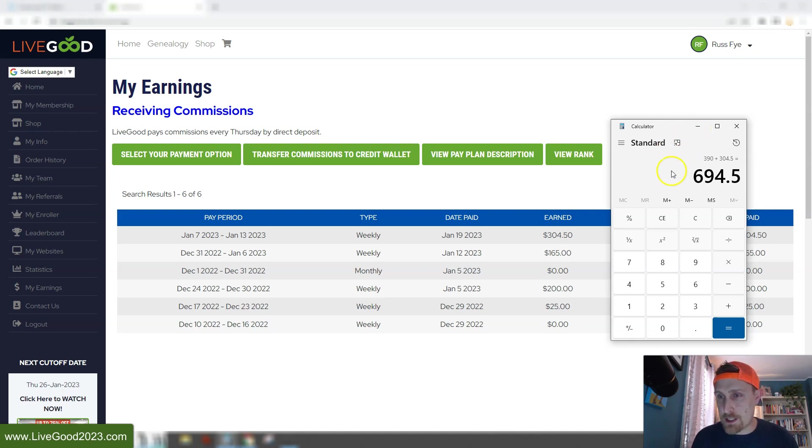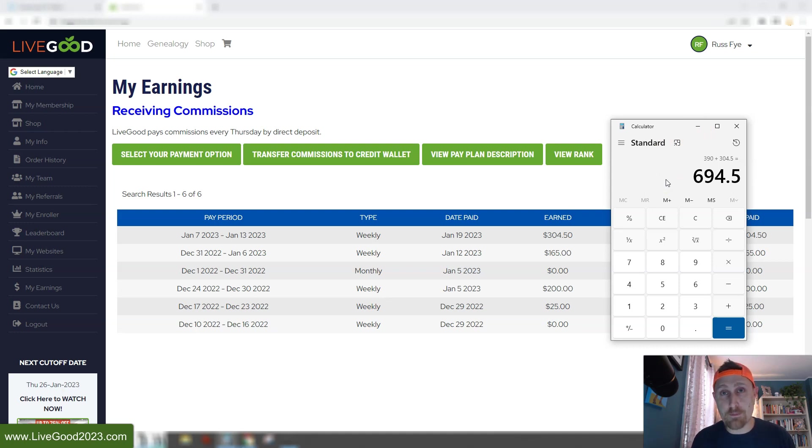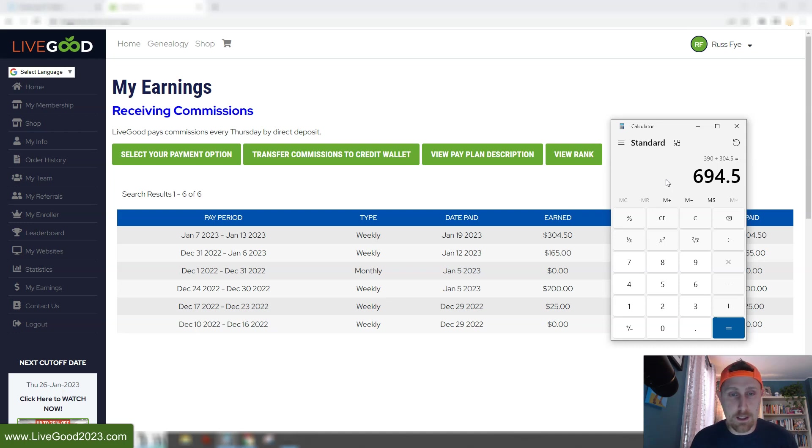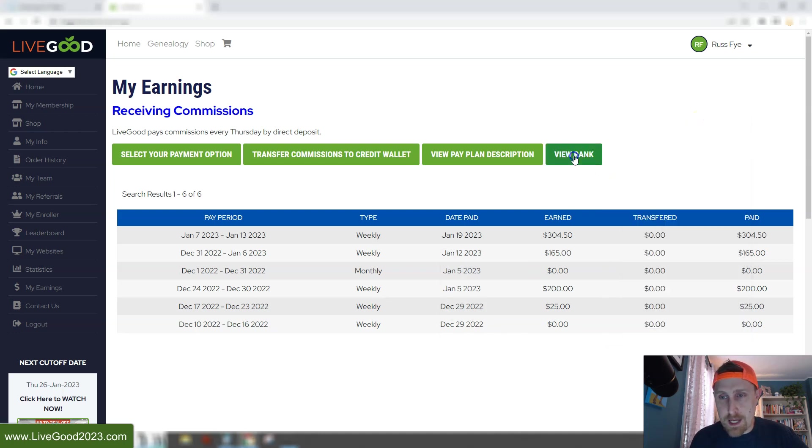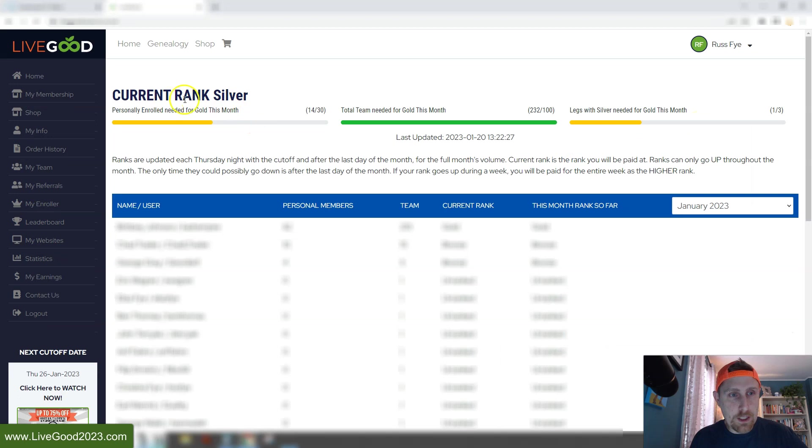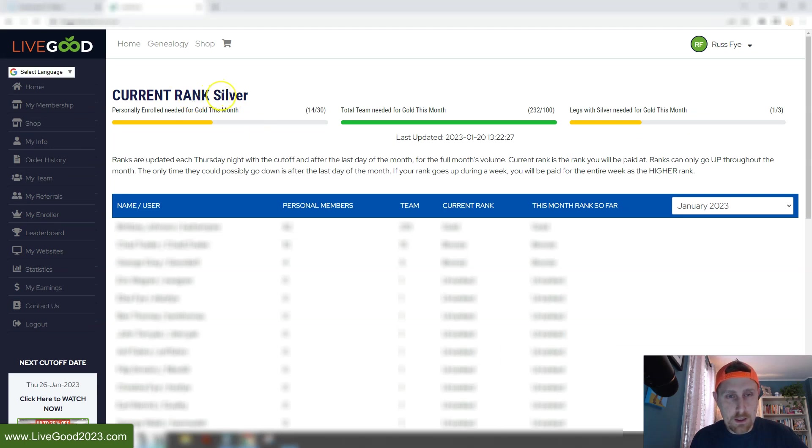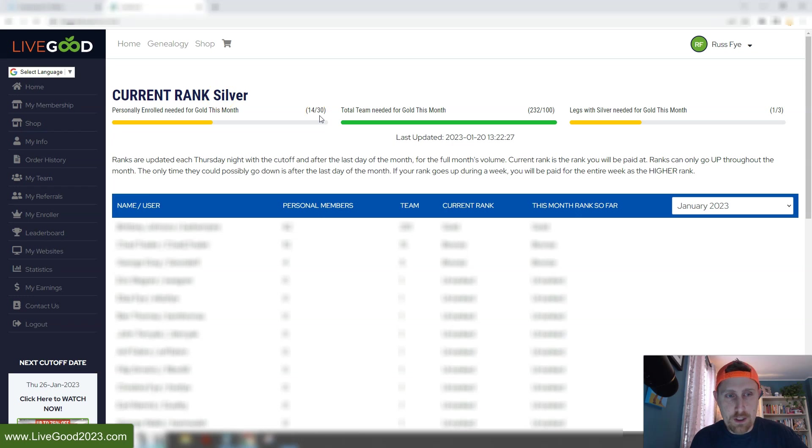So the point is, I'm not showing this to you for any other reason other than that, if I can do it, you can do it. Just put in a little effort and you can do the same type of thing. So $694.50 is what I've earned so far with LiveGood, and now I'm just going to show you my rank. So my current rank is still silver. You can see I have 14 out of 30 personally enrolled members.